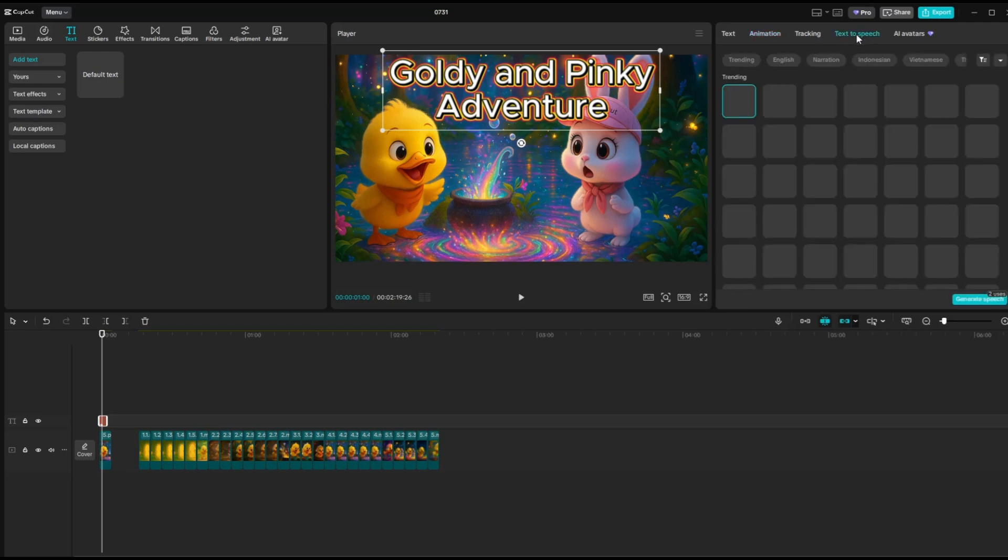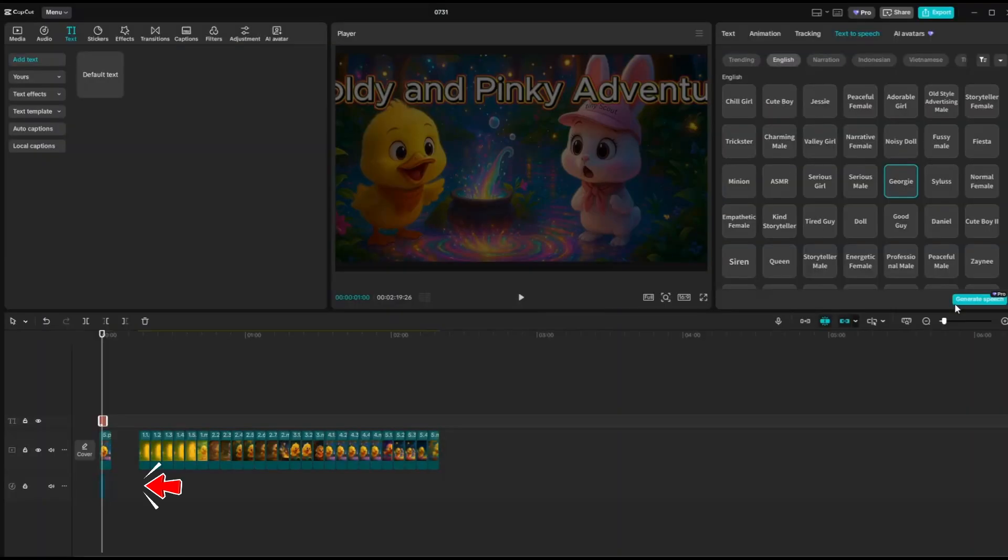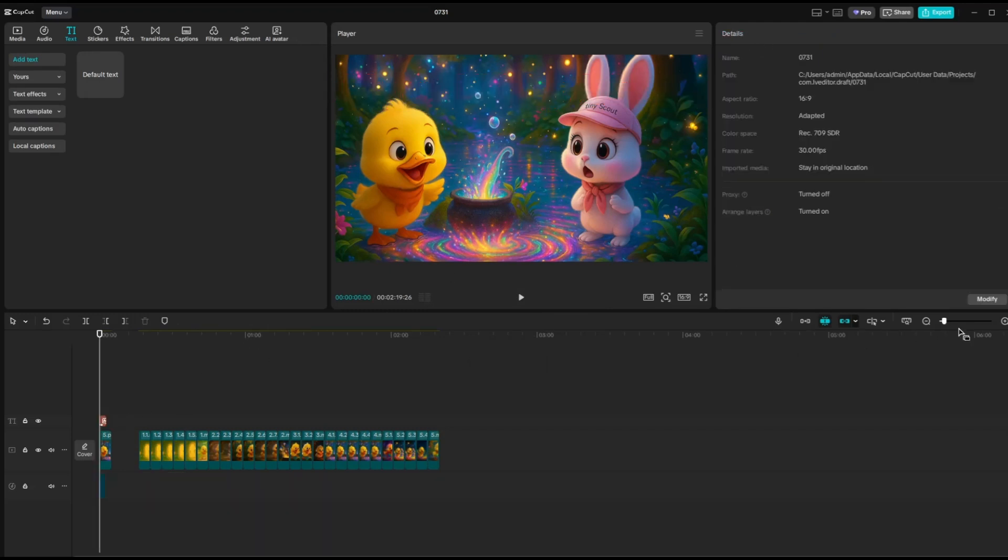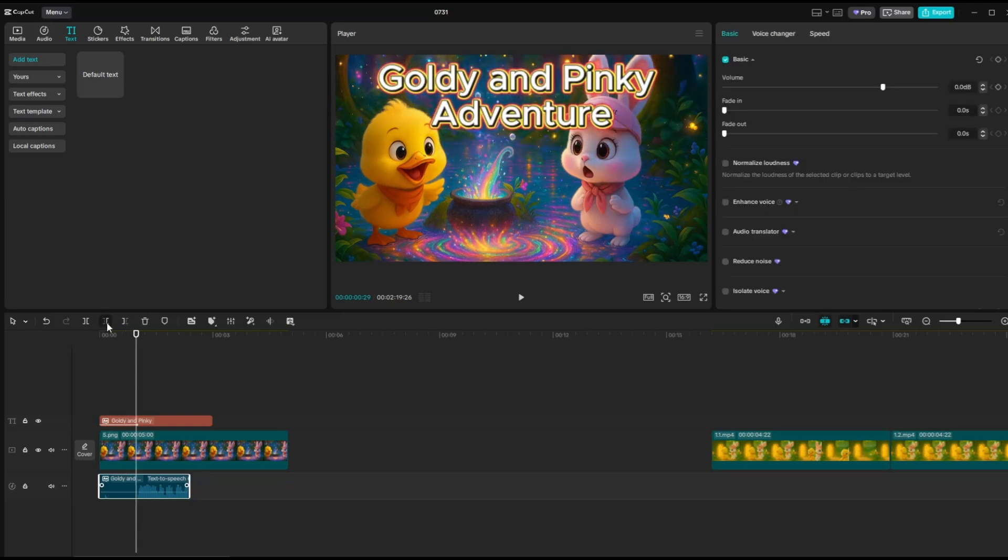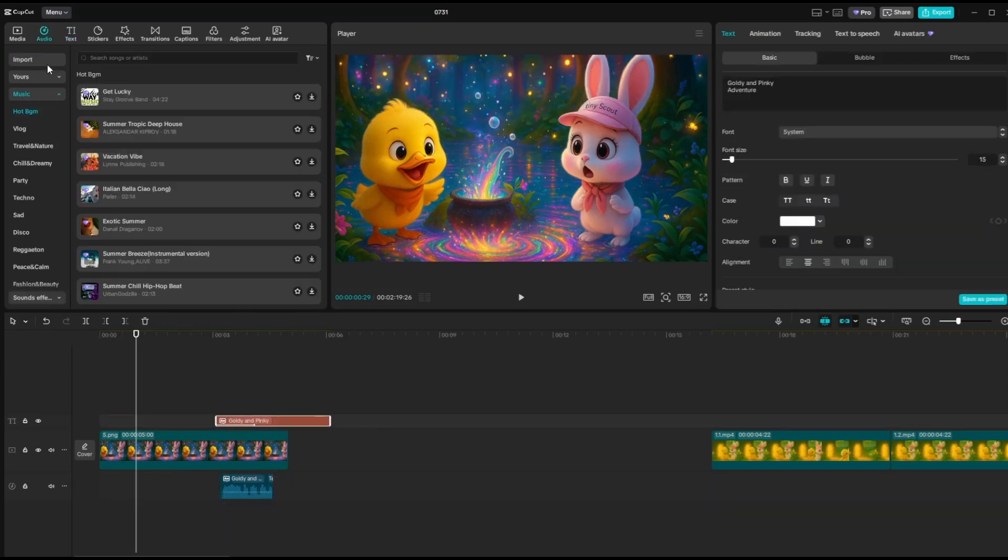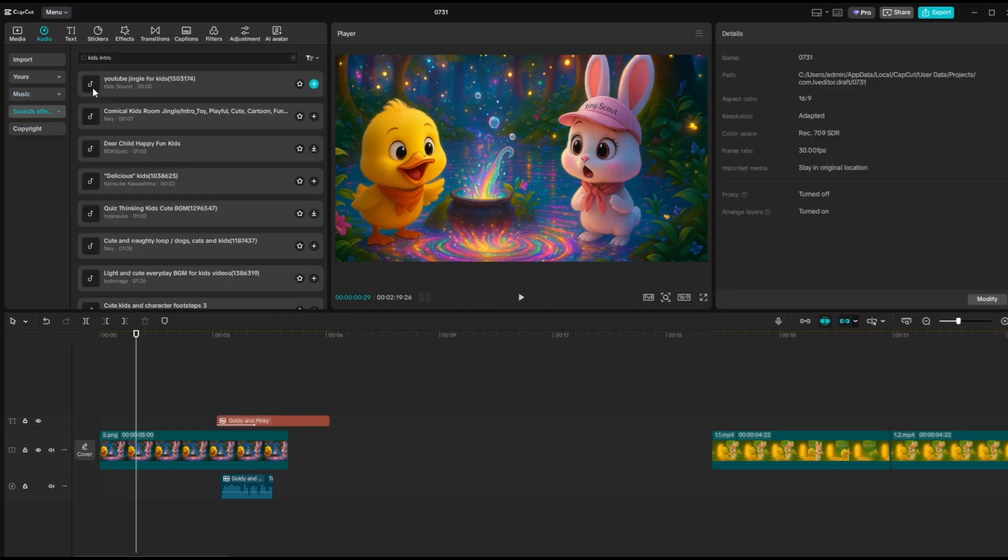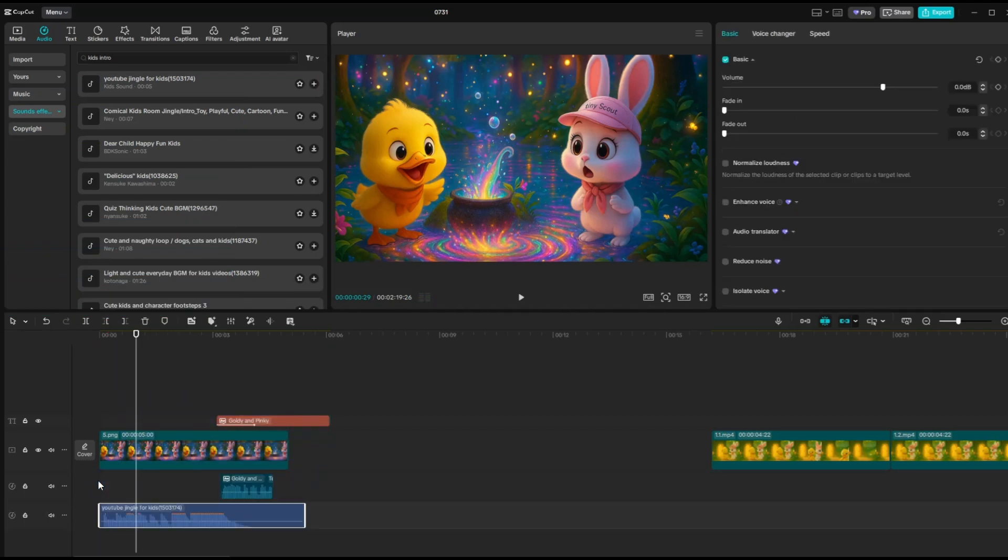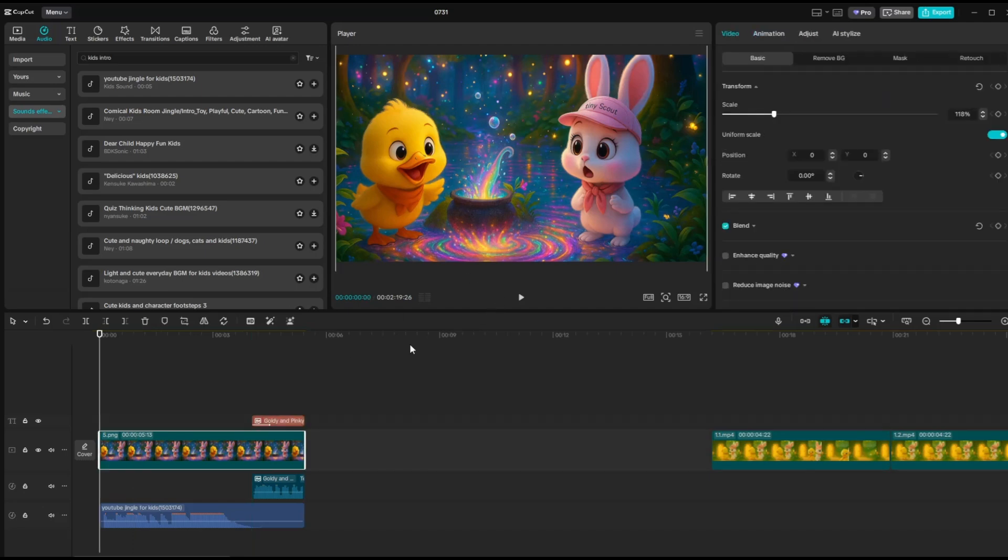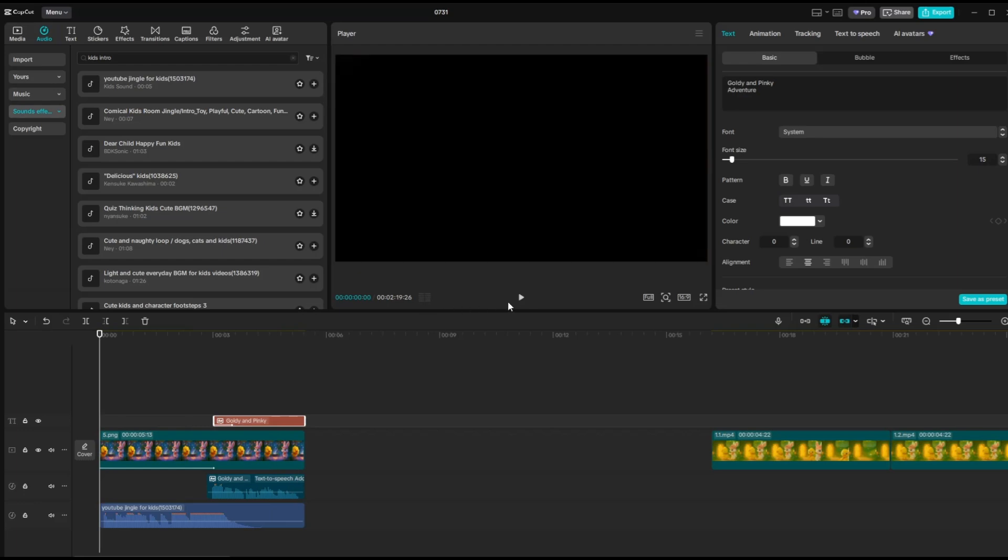For voiceover, go to Text to Speech, select the voice you like, Goldie and Pinkie Adventure, and click Generate Speech. The voiceover will automatically appear below the text in the timeline. Next, arrange the other elements in your title to match your preferred layout. In my case, I moved the title and voiceover slightly to the right because I wanted to add an intro audio track at the beginning. Then, go to the audio section and click on Sound Effects. Search for Kids Intro and preview the track to see how it sounds. Once you find one you like, drag it to the beginning of the timeline. After that, click on the title image, go to the Animation tab, and choose a movement style. It will be applied automatically. Finally, let's replay the video to see how everything looks together.